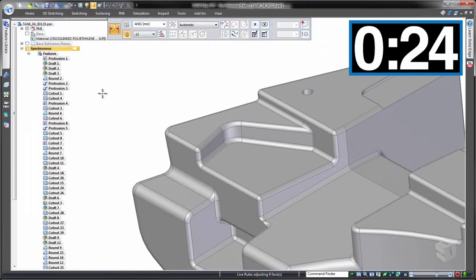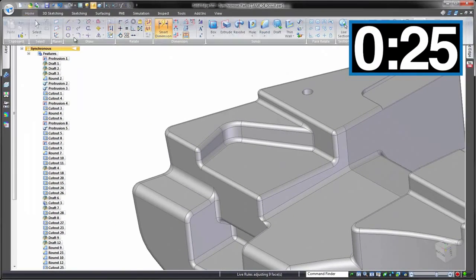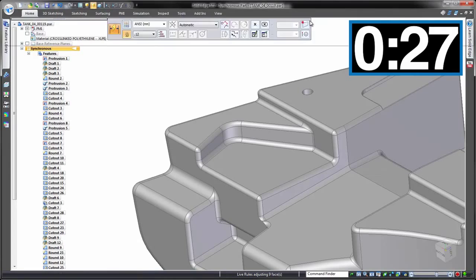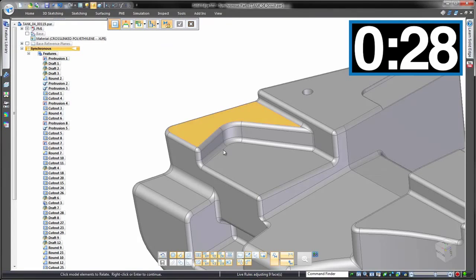Let's take a look at how we'd make the same change in synchronous, including the draft. Don't blink or you'll miss this. One click, two clicks. Done.